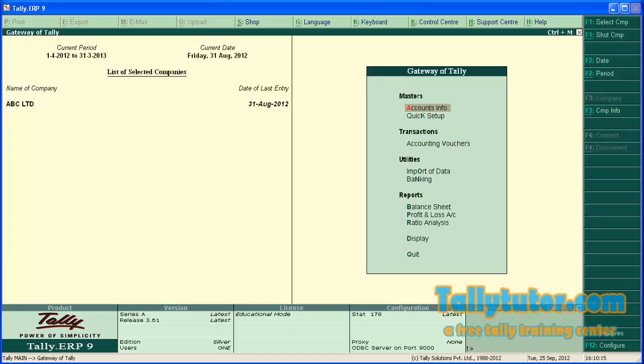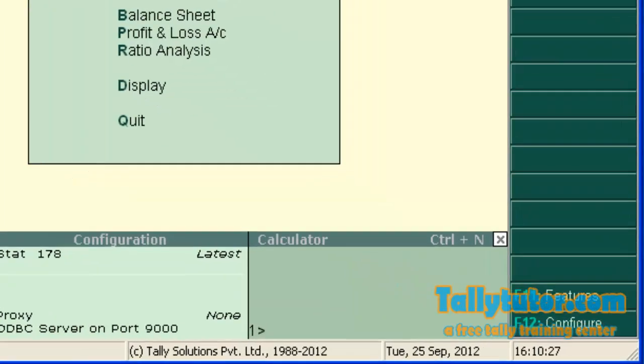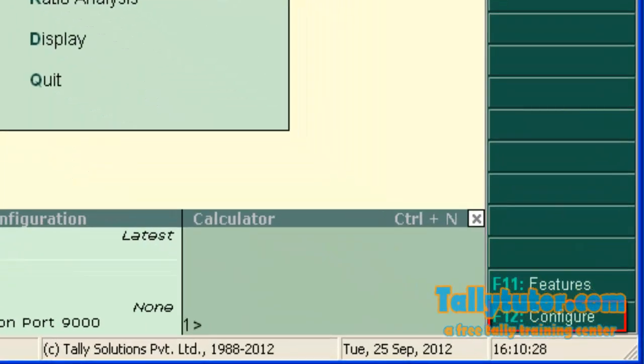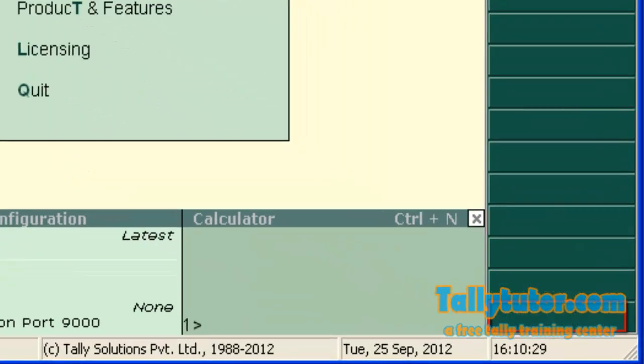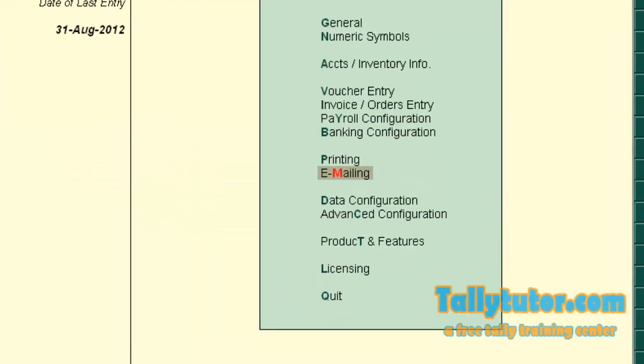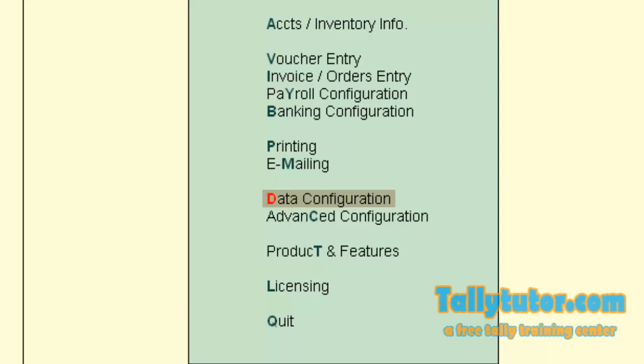If you are using Tally ERP9, from the gateway of Tally, click on configuration button or press F12, and go to data configuration.